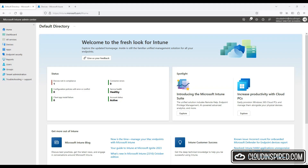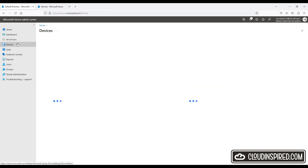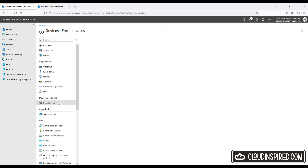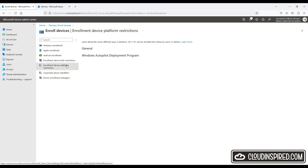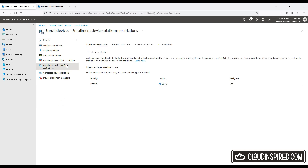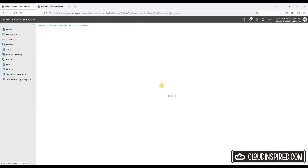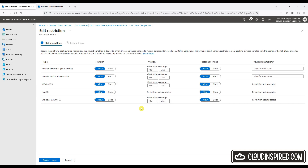Let's now look at enrollment device platform restrictions. When we edit the default policy, we can see that personally owned devices are allowed to enroll. Let's block this and click Review and Create.